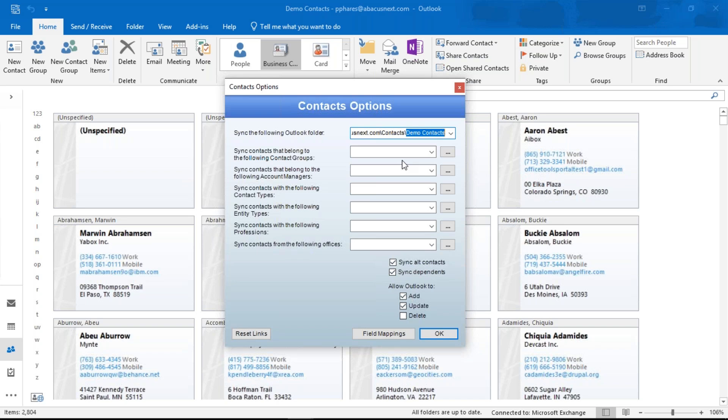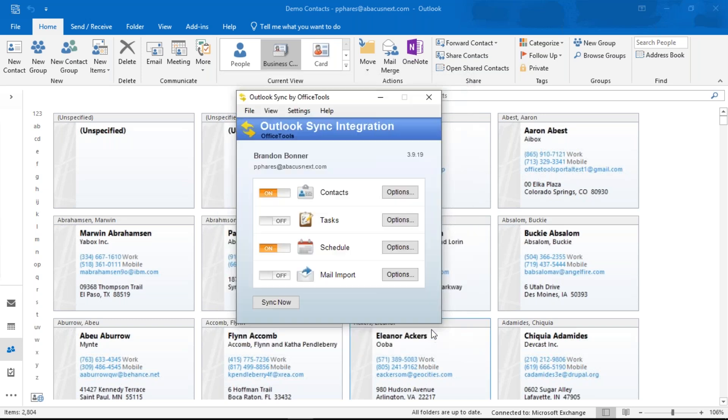When you first install the Outlook sync, make sure you're logged into Office Tools as yourself — it confirms that you in Office Tools is connected to you in Outlook. Do this on your own workstation with your own logins. Below the folder selection you have filters — for example, you can organize it by contact groups and sync only clients rather than prospects or vendors. Once you're done, simply hit OK and flip the switch for contacts. It will begin to populate and synchronize details.